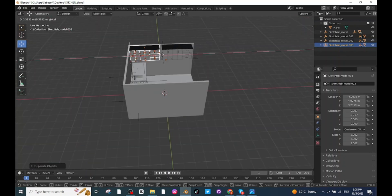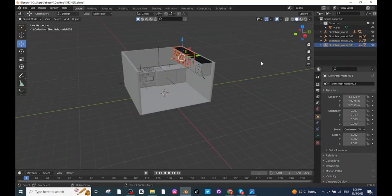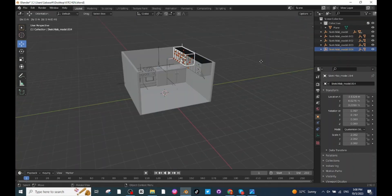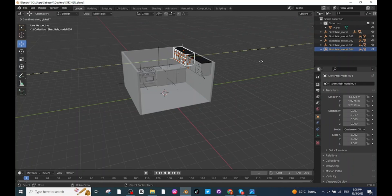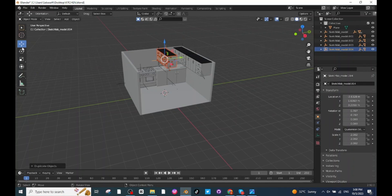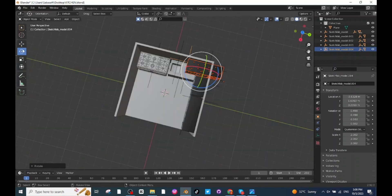Adjust the location of the second cabin. Once again press Shift+D to duplicate, then press G and then Y to move it along the Y axis. Then select the Rotate tab and rotate it.